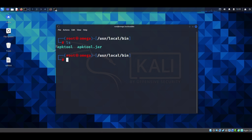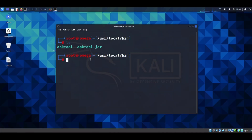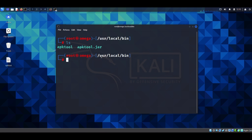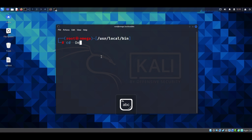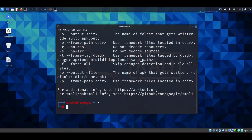I'll move to that location and hit ls — as you can see, I've already moved these files here. Now I need to make both files executable. Type chmod, then +x, then apktool for the first file, and then chmod +x apktool.jar for the jar file. Your installation is now complete. You can verify by typing apktool — if you see the version 2.11.1 and the help output, you've successfully installed apk tool on your Kali virtual machine.